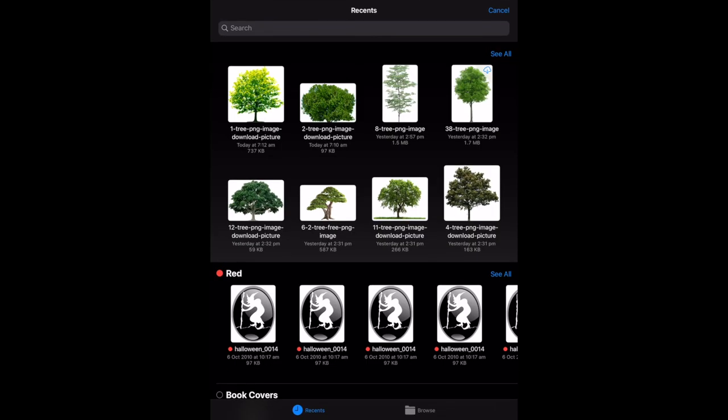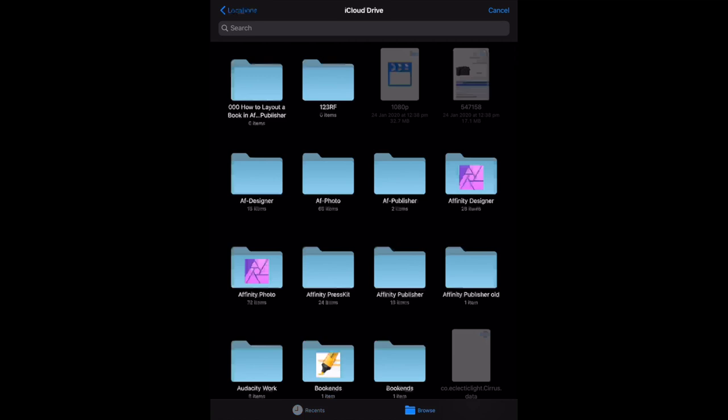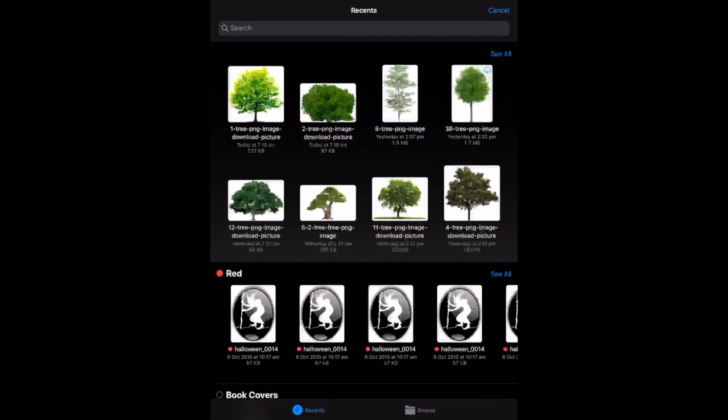Because I'm on recents, you can see down the bottom here recents and browse. You can browse anywhere on your iCloud drive and find the photos that you want to use as your brush. I've already done that. Which of those trees do I want to make into a brush? Let's pick the third one from the left.